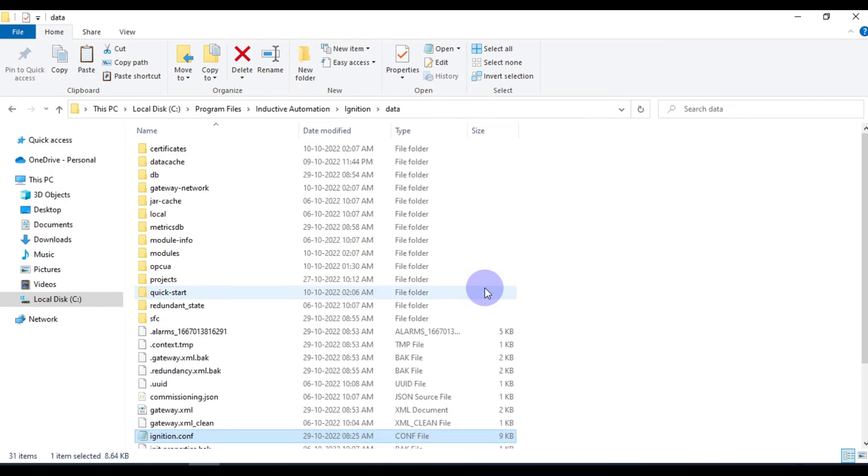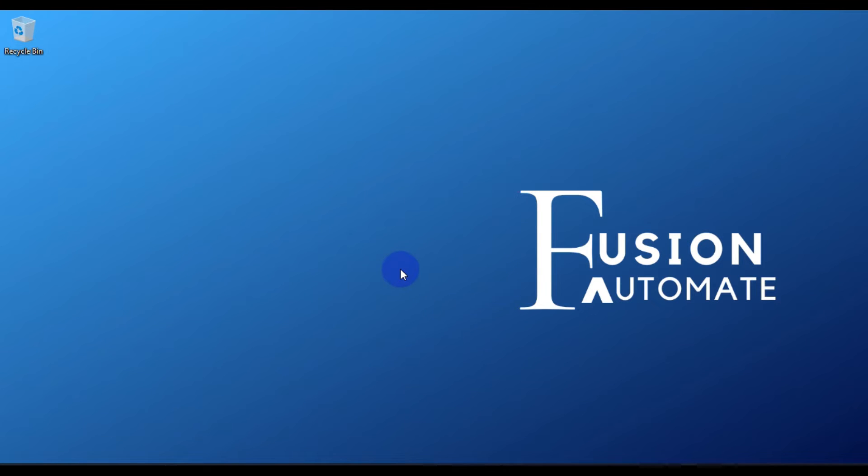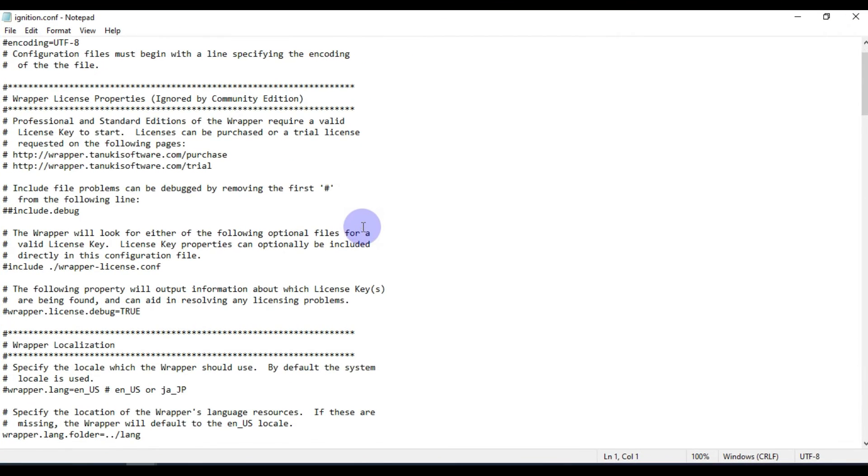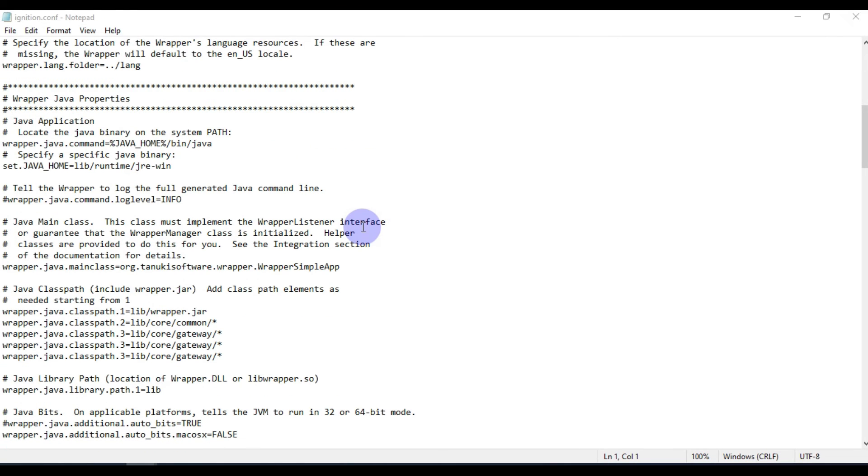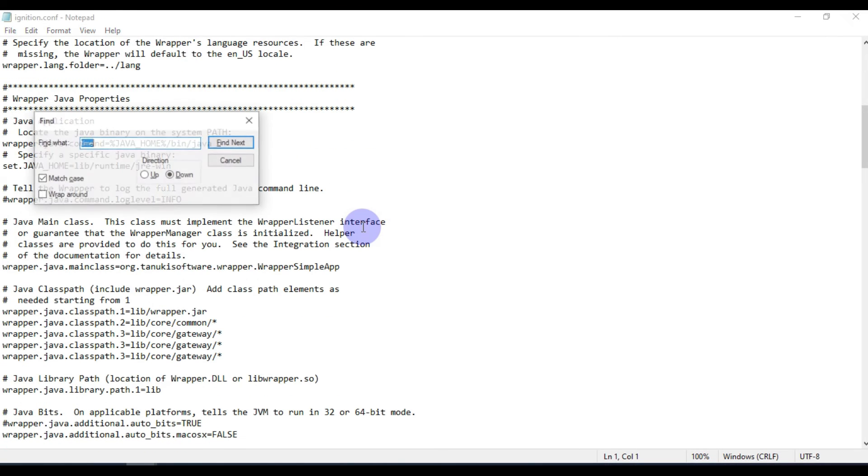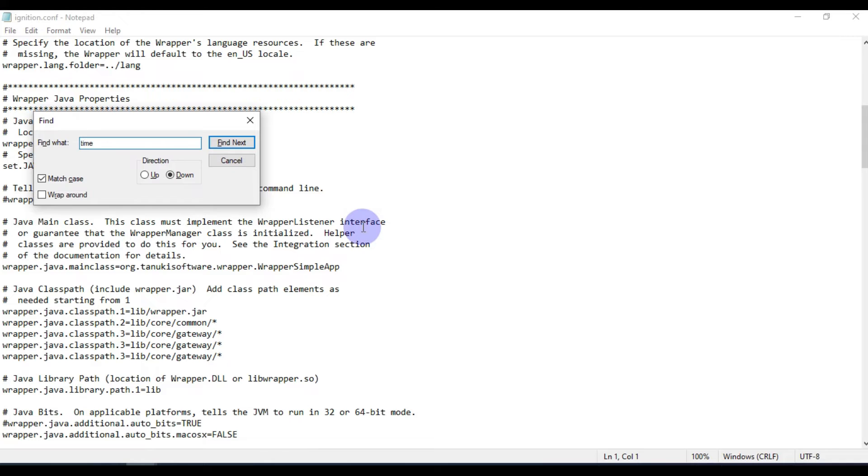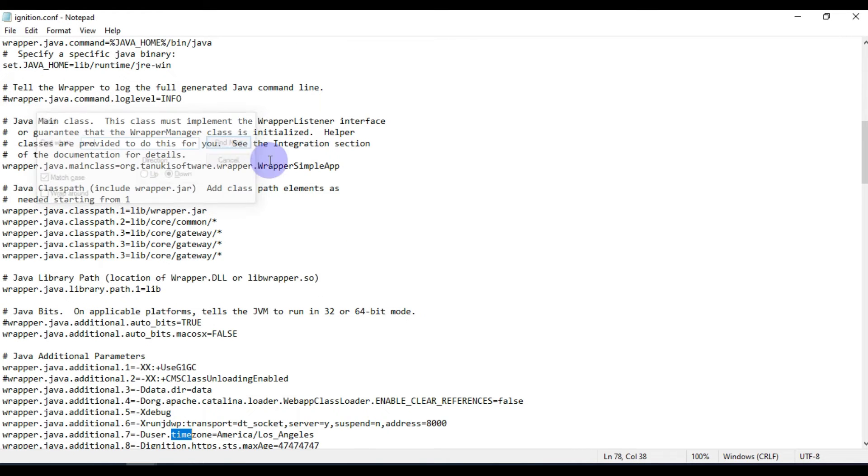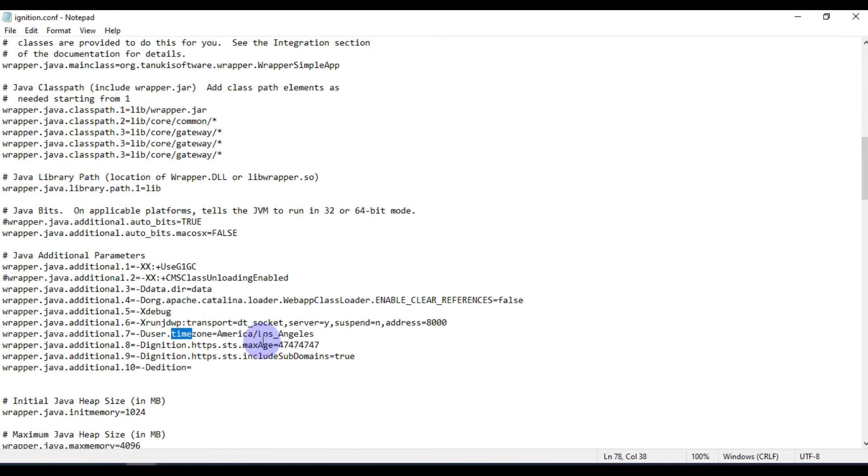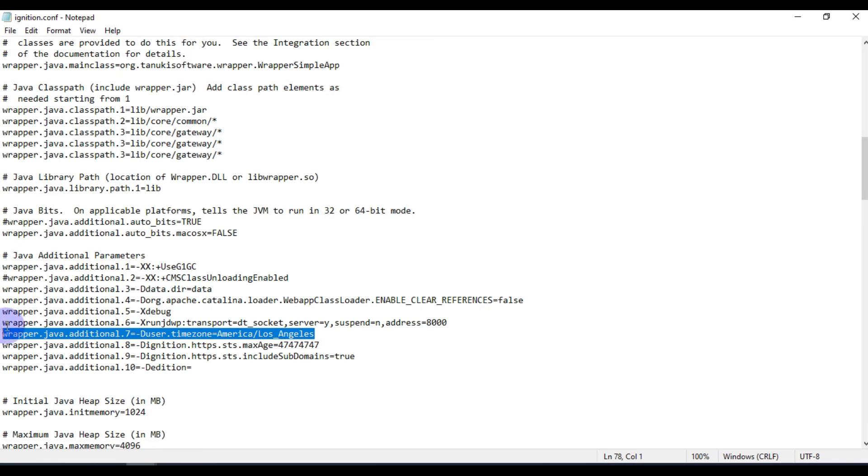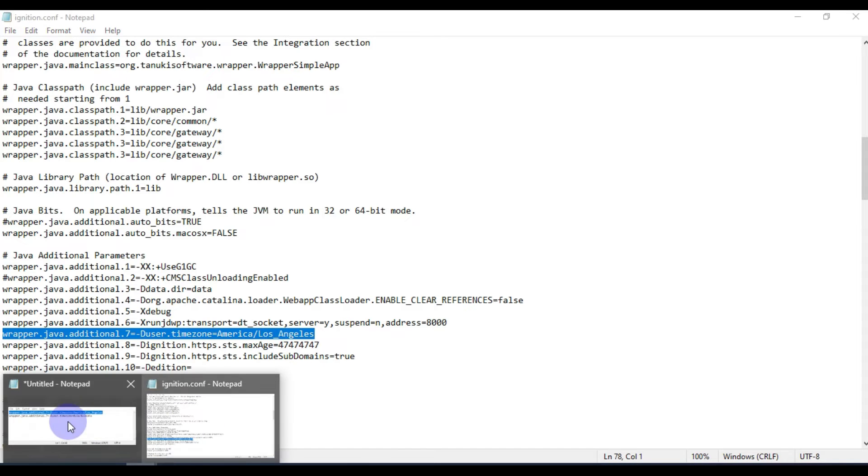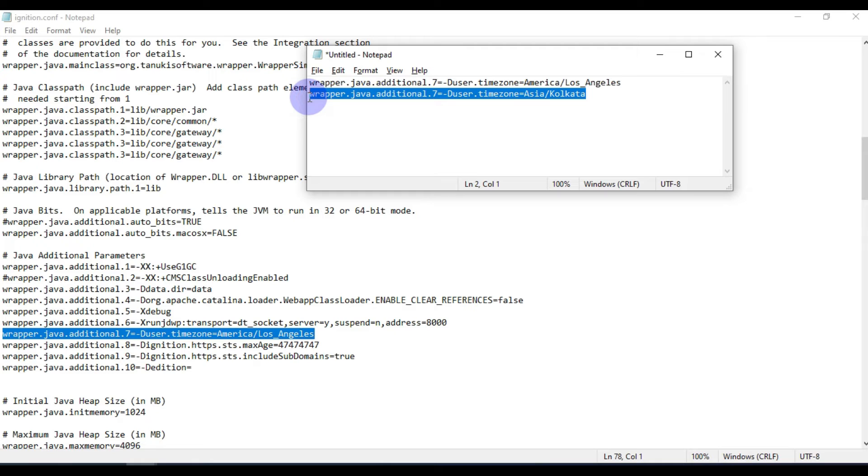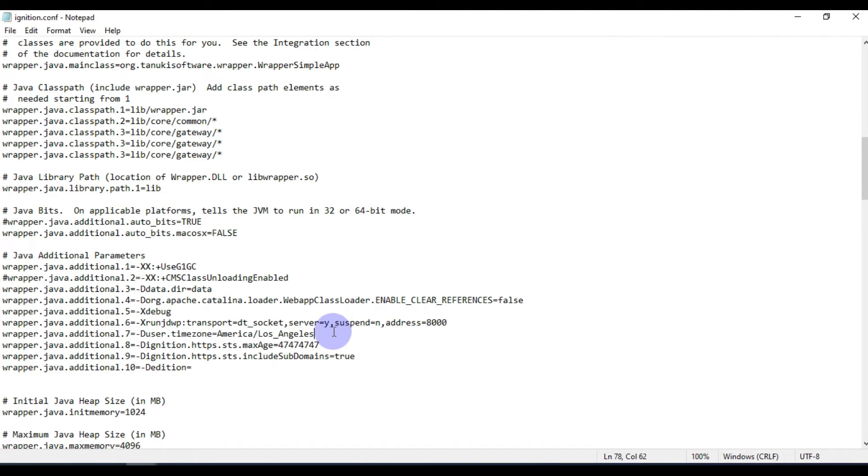First we will close this, we will copy this file and paste it on desktop. Then we will open this file and search for time. Now we have got the time zone line.